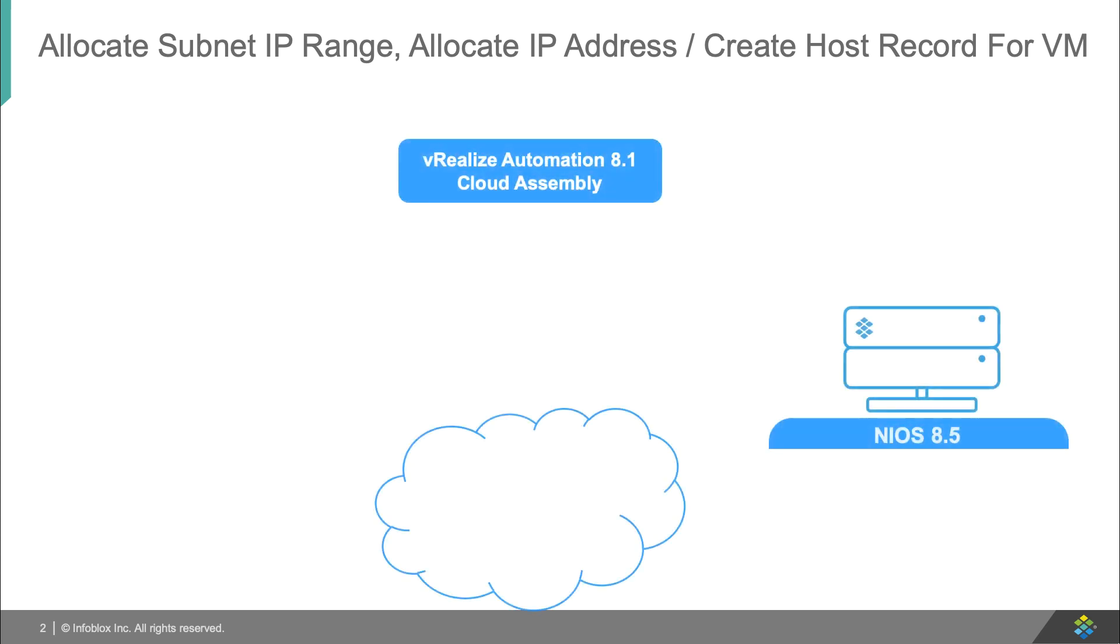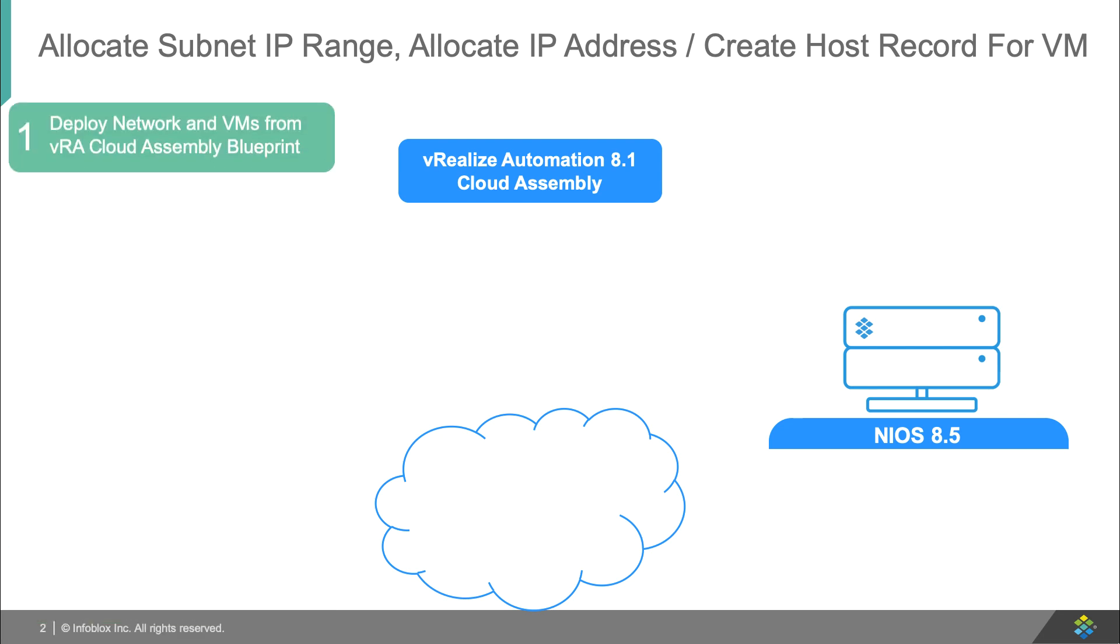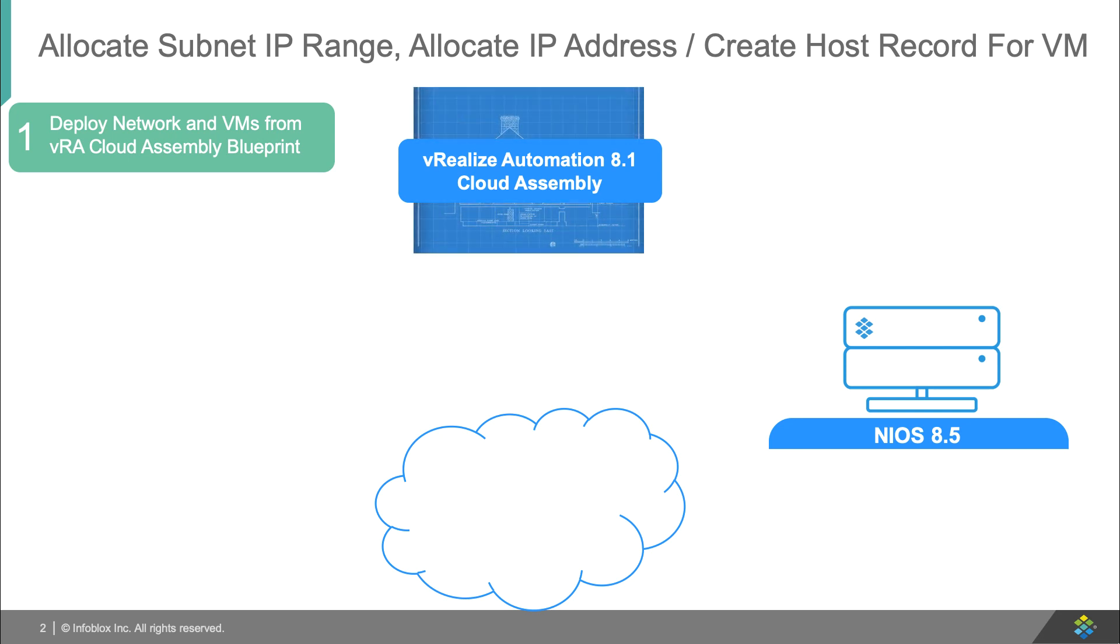My demo environment consists of a private VMware cloud with vRealize Automation 8.1 and an Infoblox grid running on a NIOS 8.5 virtual appliance. I'll begin by deploying a new virtual network and virtual machines from a VRA cloud assembly blueprint.